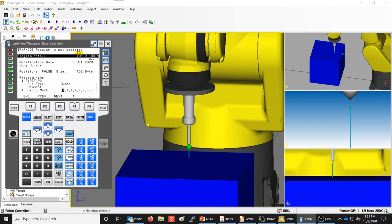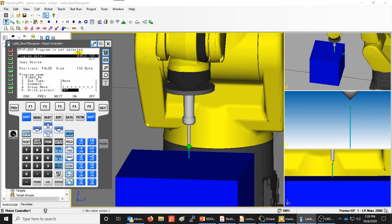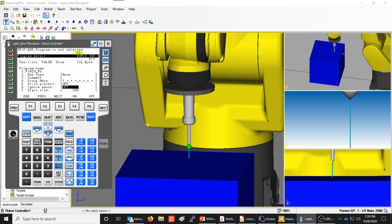You can also mark the program as write-protected so no changes can be made to it. Since we just created this program, we definitely want to make changes, so don't turn write protect on. You can also set it to ignore pauses under certain conditions from specific tasks, and there is a stack size setting, which normally doesn't need to be changed.